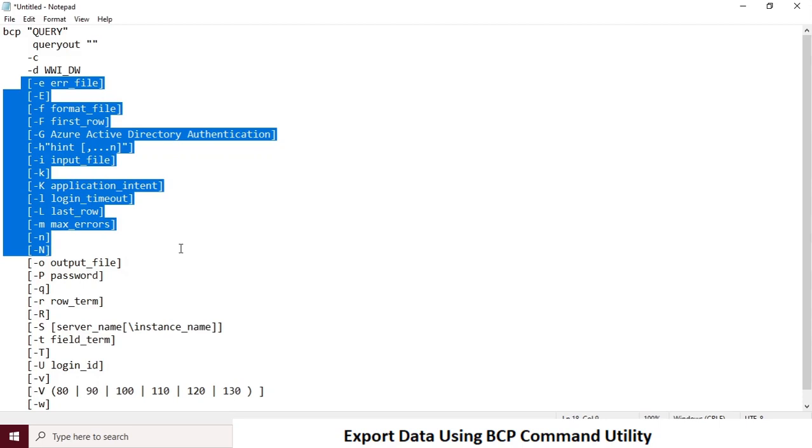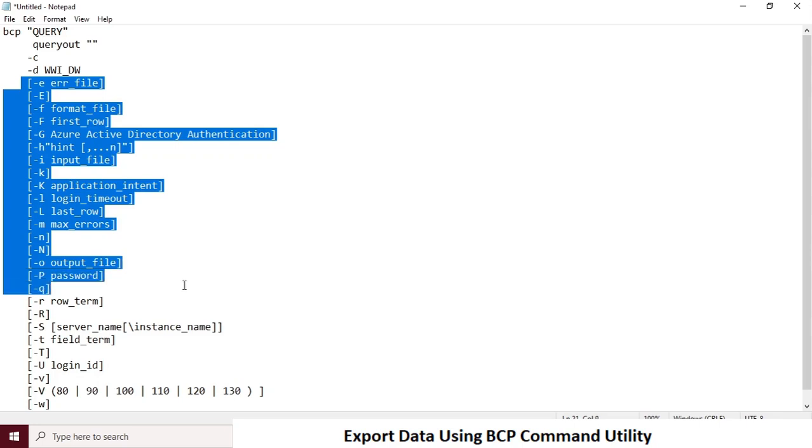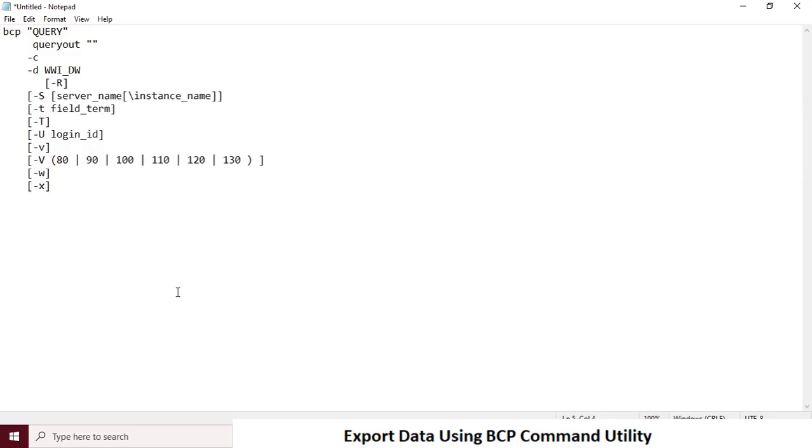If you would like to use SQL Server or Azure Active Directory authentication, then use hyphen u for username and hyphen p for password. Otherwise, you can use hyphen capital letter T for trusted connection for Windows authentication login.